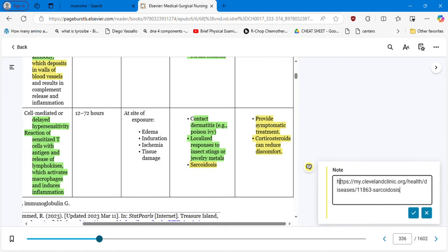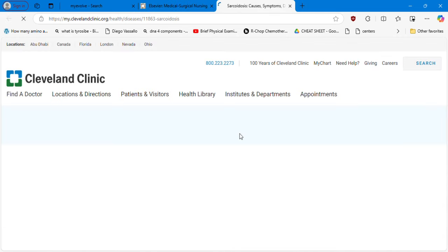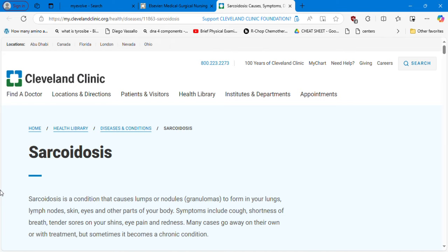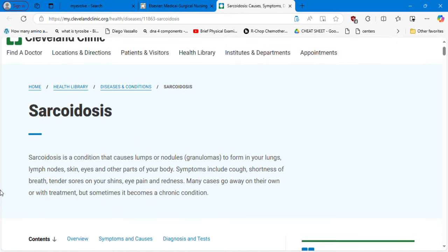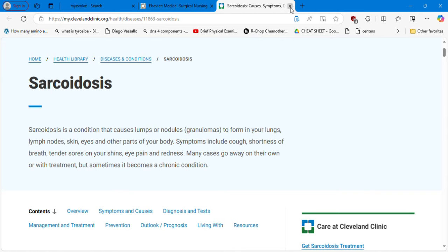Sarcoidosis, according to the Cleveland Clinic, is a condition that causes lumps or nodules — granulomas — to form in your lungs, lymph nodes, skin, eyes, and other parts of your body. Symptoms include cough, shortness of breath, tender sores on your shins, eye pain, and redness. Many cases go away on their own or with treatment, but sometimes it becomes a chronic condition.